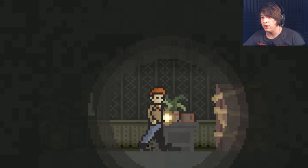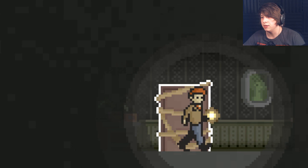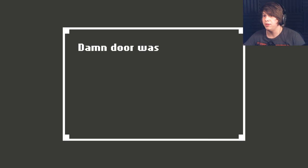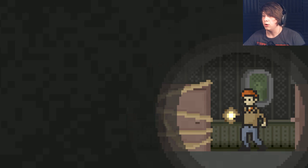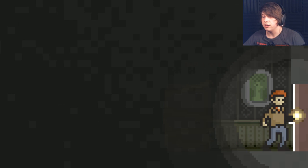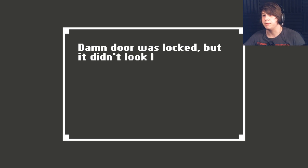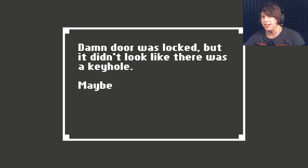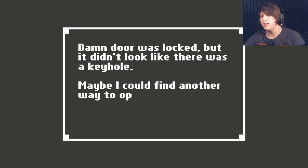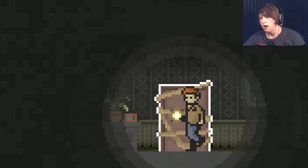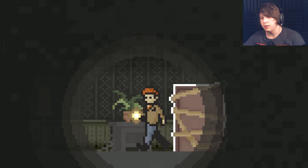I mean, I held my thing up here, and then it knocked, so... What could go wrong if I go in a door? Oh, wait. What? I didn't read that. Damn door was locked, but it didn't look like there was a keyhole. Maybe I could find another way to open it.